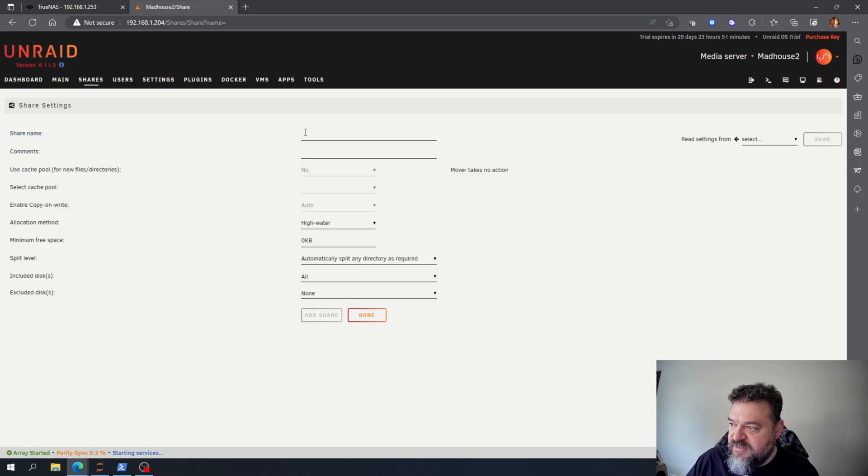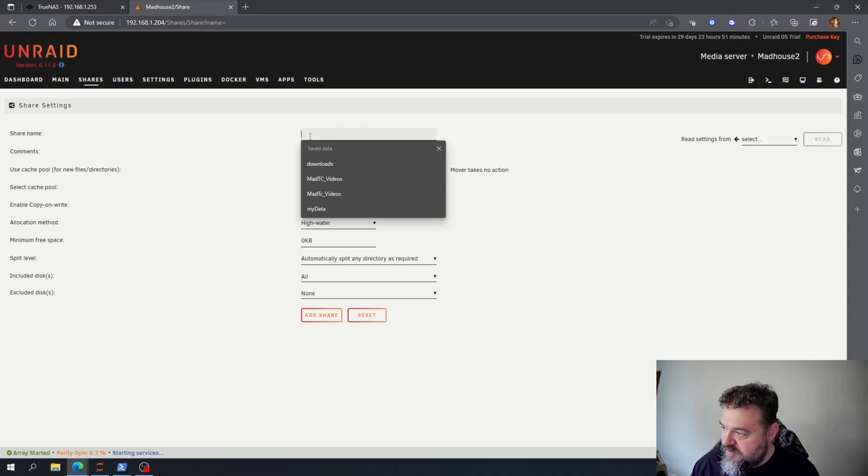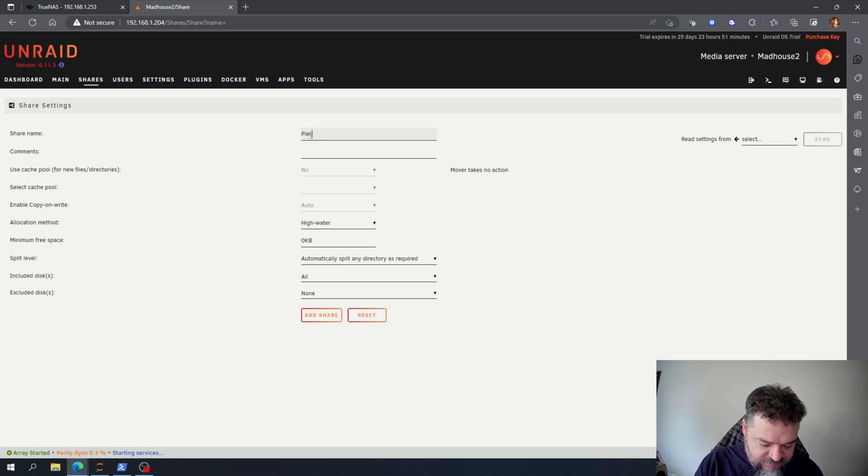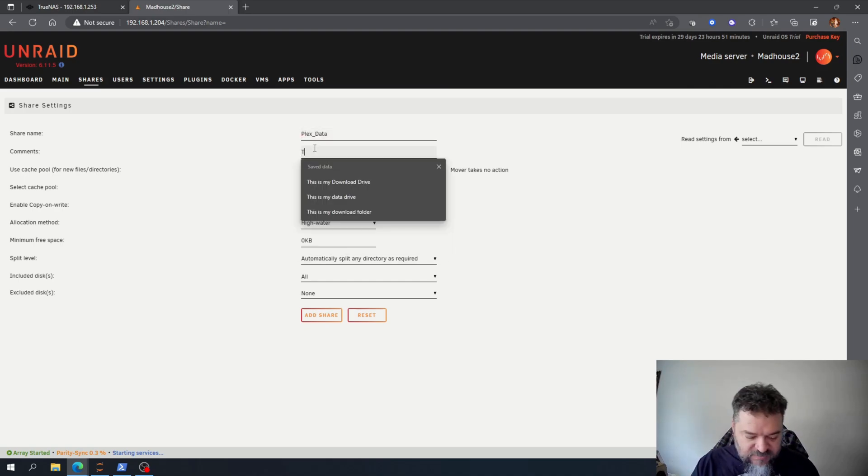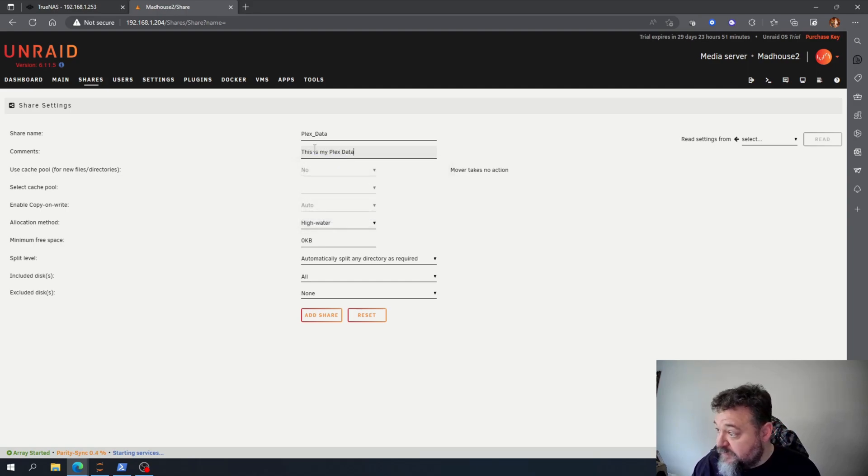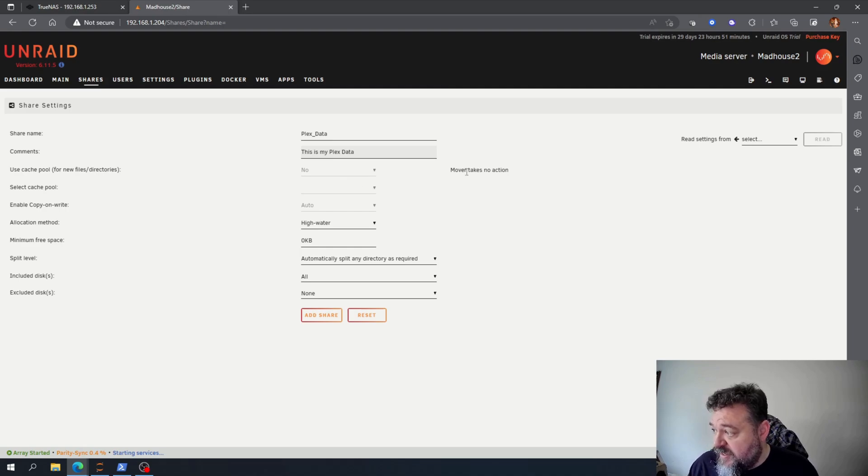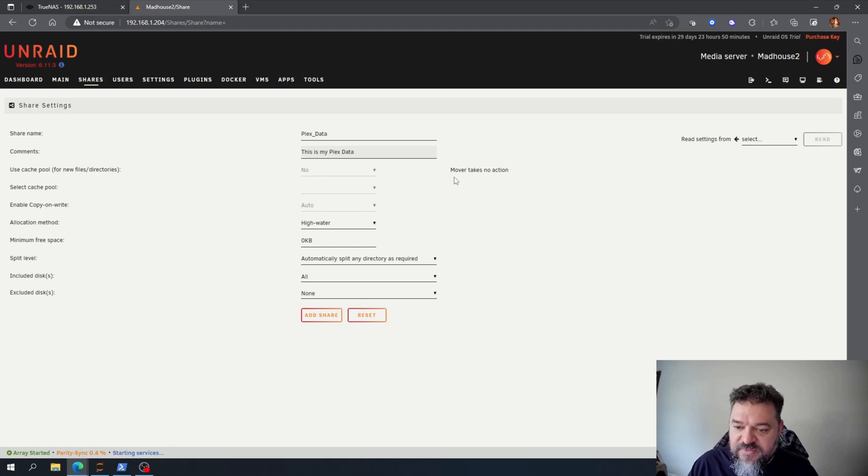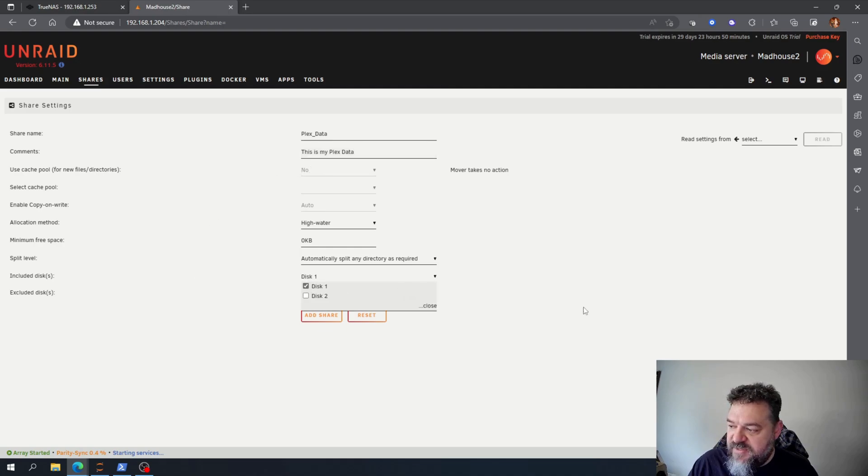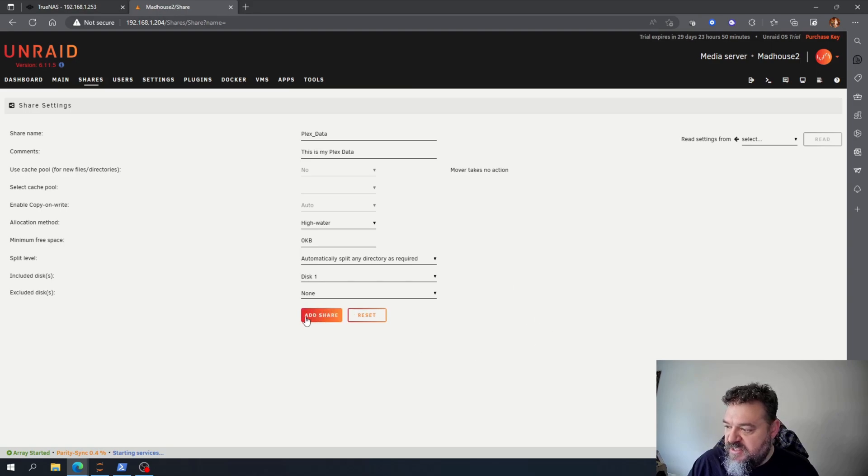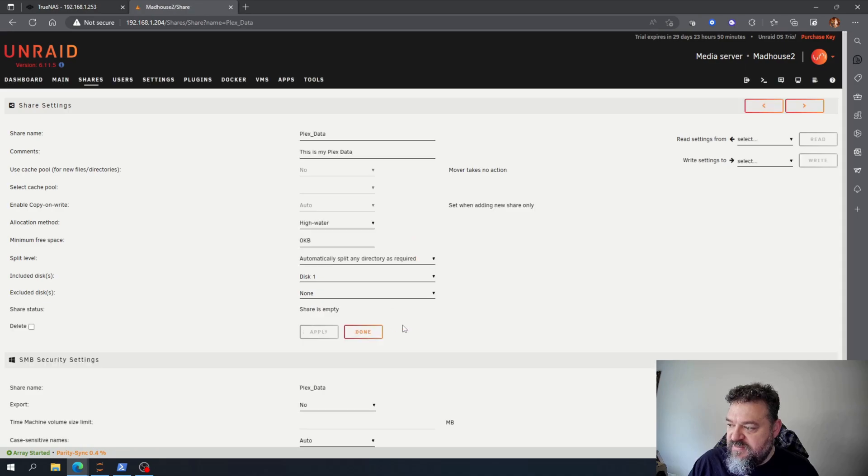I'm just gonna call this my Plex data. Now mover takes our action. I'll have a cache drive so I'm not gonna be able to do much with that. Eventually I will put a cache drive in here but for now nothing. And then I want this just to be on my disk one just to make it easier. I'm just going to add the share.